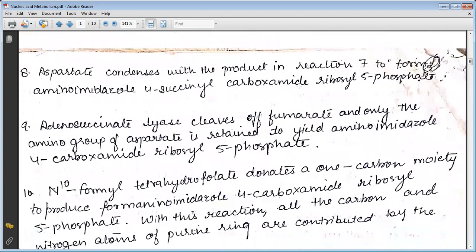Aspartate condenses with the product to form 2-formyl-aminoimidazole-4-succinyl-carboxylate ribosyl-5-phosphate. Adenylosuccinate lyase removes fumarate and only the amino group of aspartate is retained to yield aminoimidazole-4-carboxylate ribosyl-5-phosphate. N10-formyl tetrahydrofolate then donates a one-carbon moiety to produce formamidoimidazole-4-carboxylate ribosyl-5-phosphate.